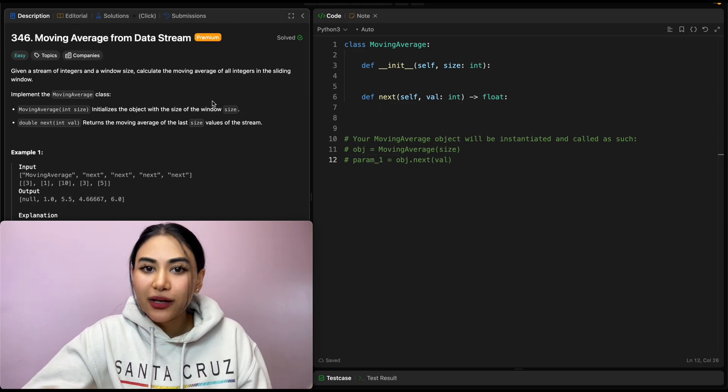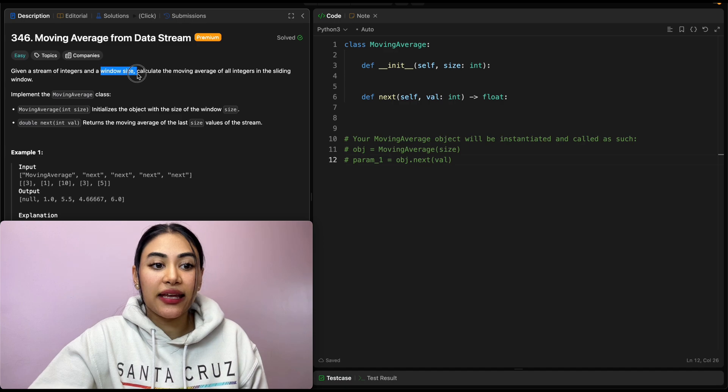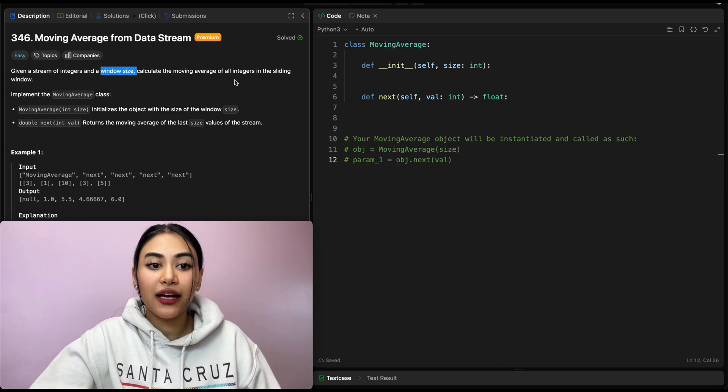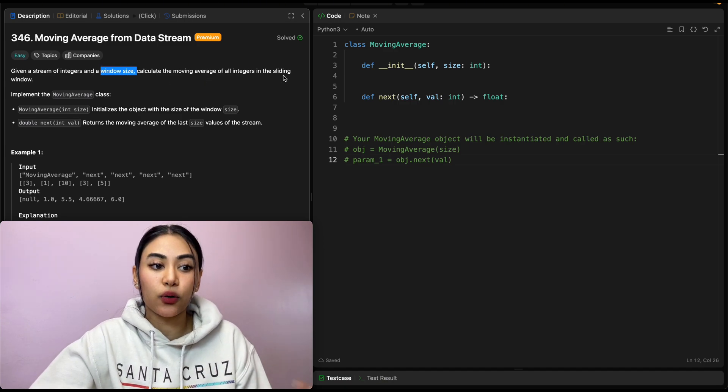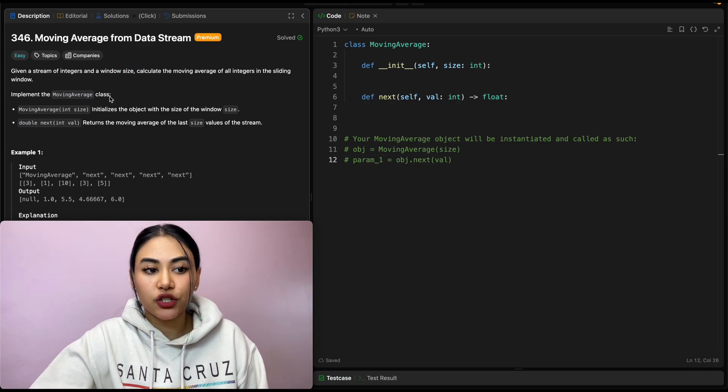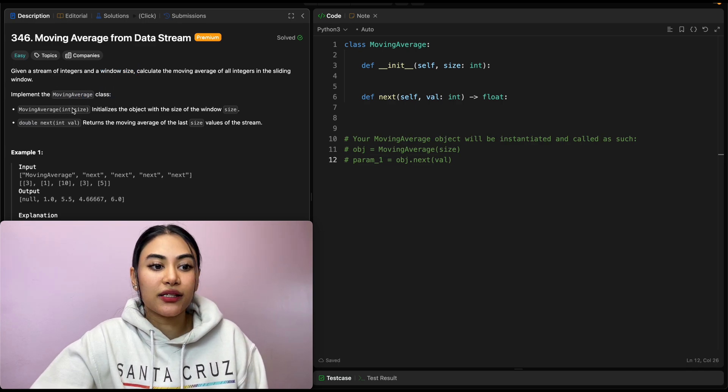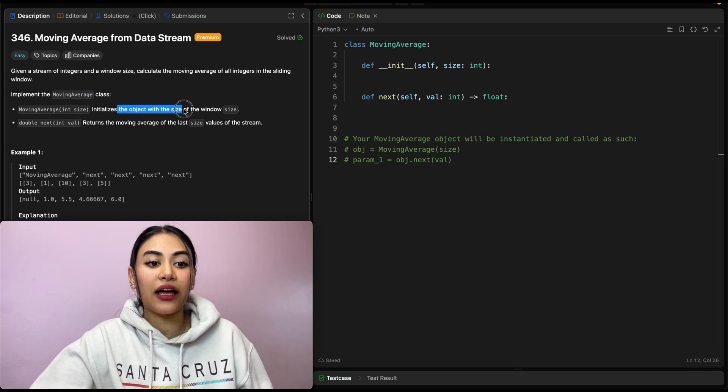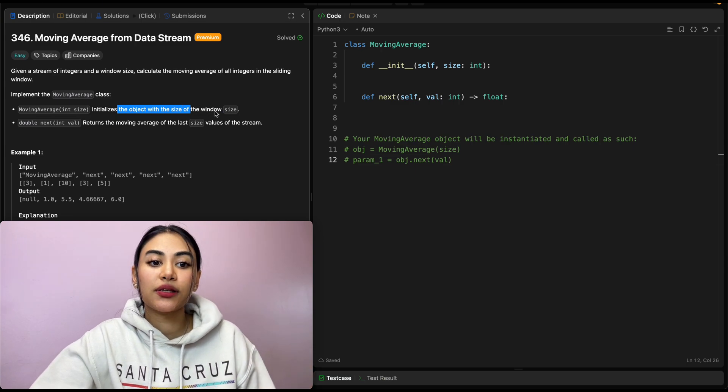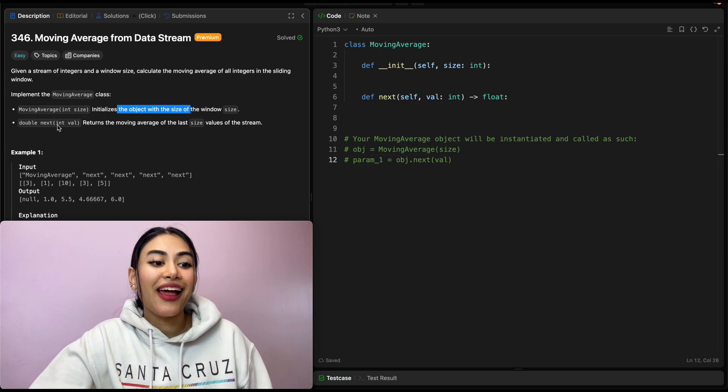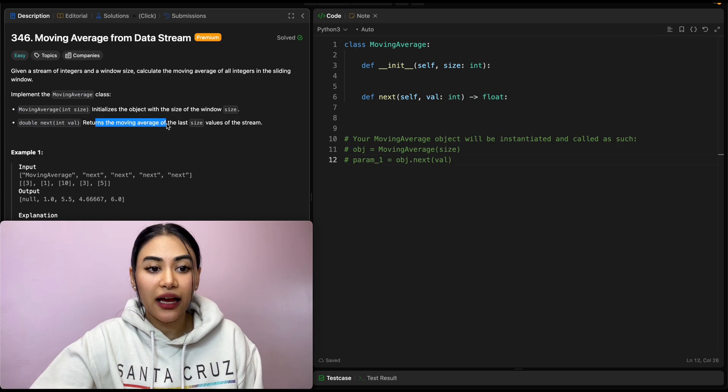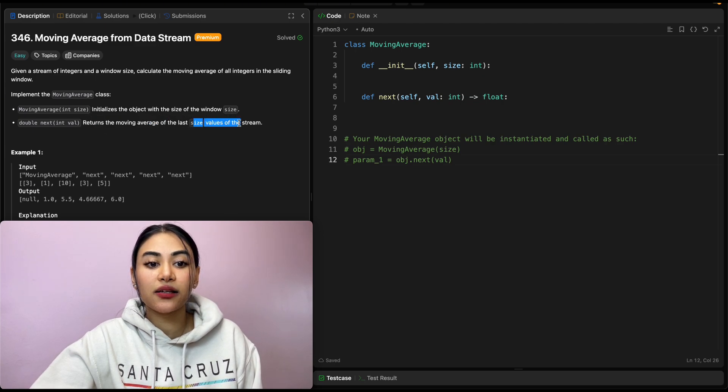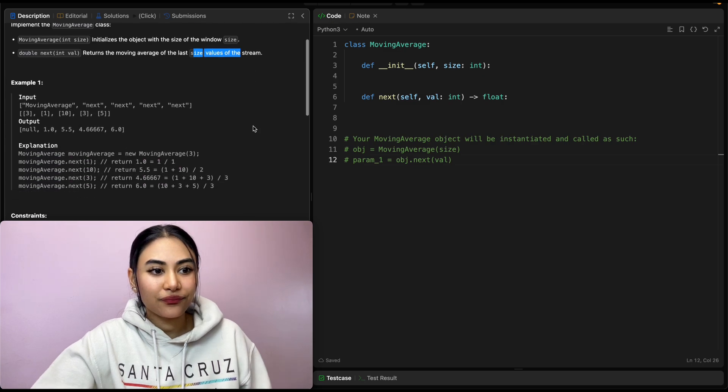And what is it asking? Given a stream of integers and a window size, calculate the moving average of all integers in the sliding window. Implement the moving average class. So moving average will take in an integer size and that should initialize the object with the size of the window size. And also a double next which returns the moving average of the last size values of the stream.